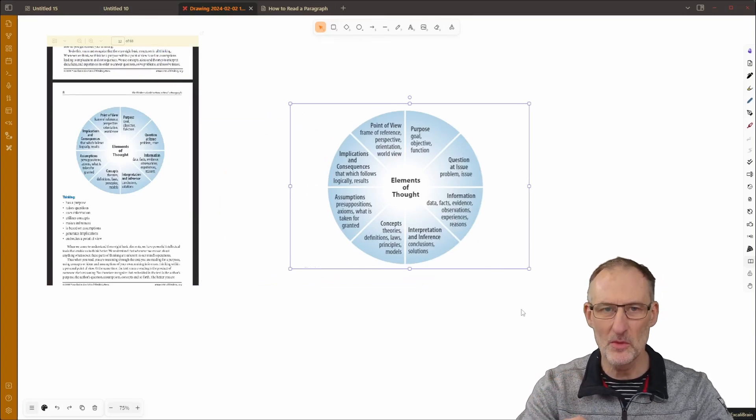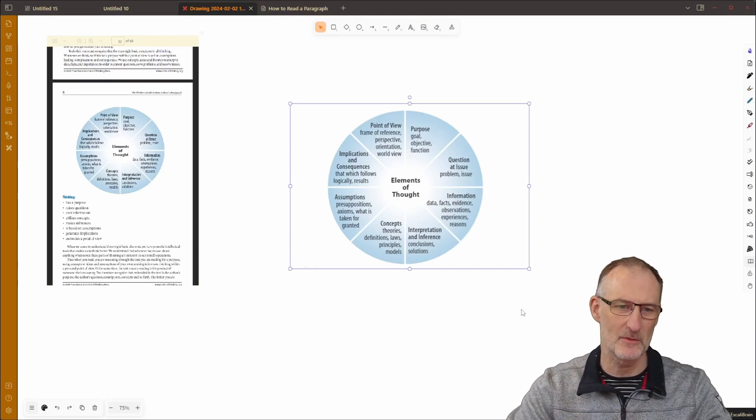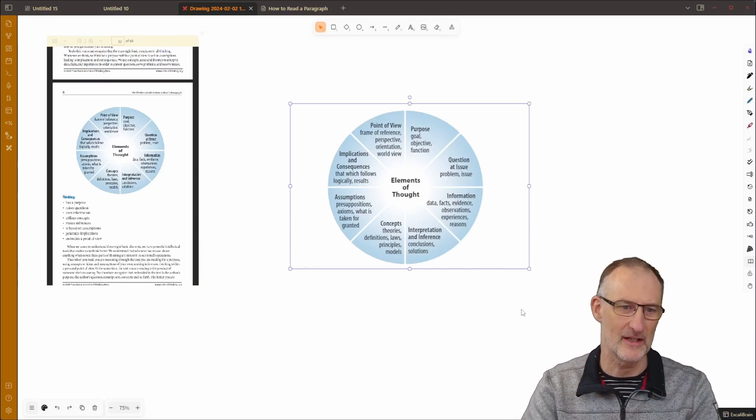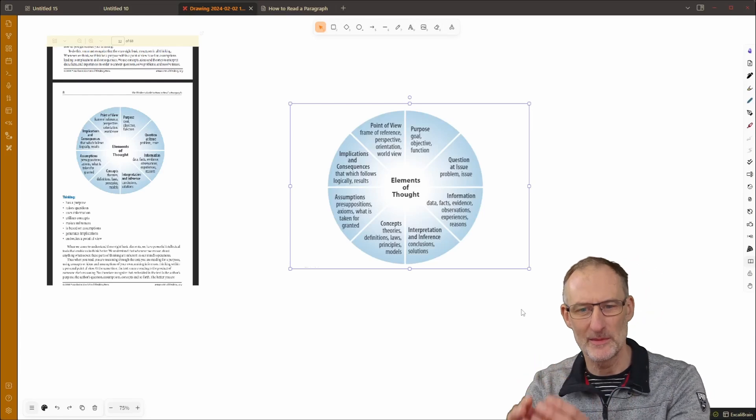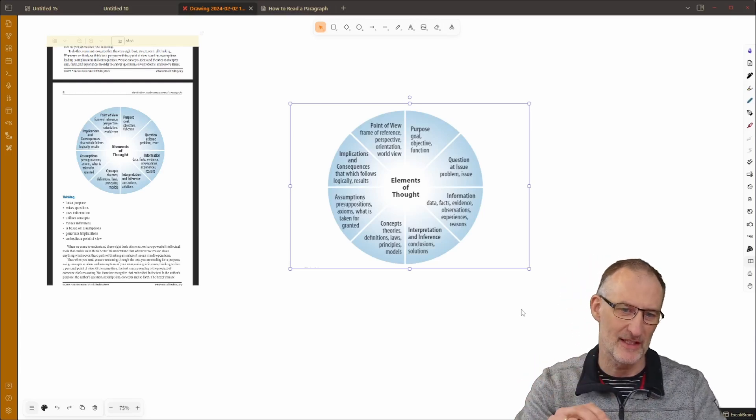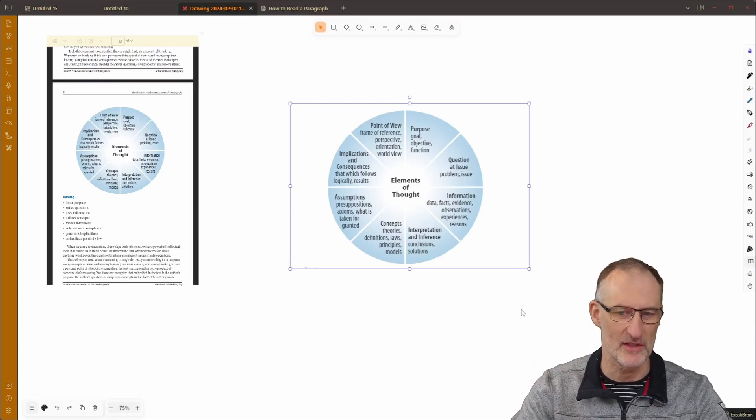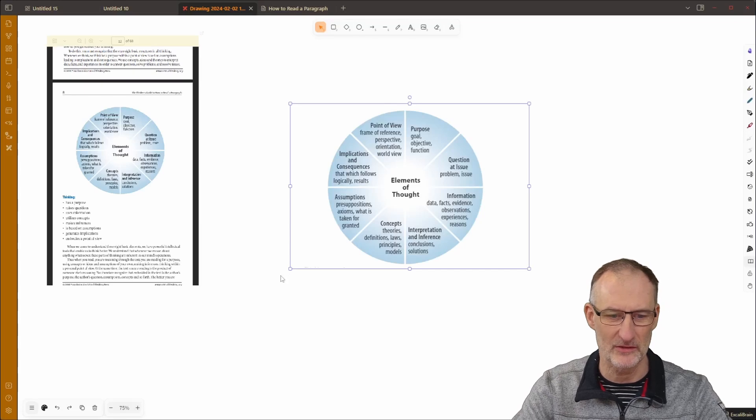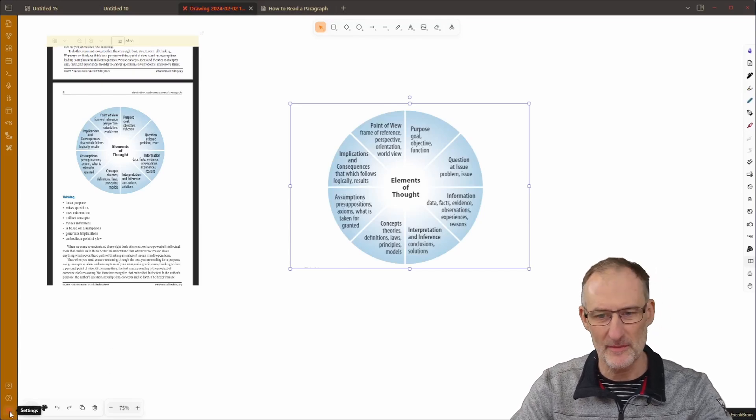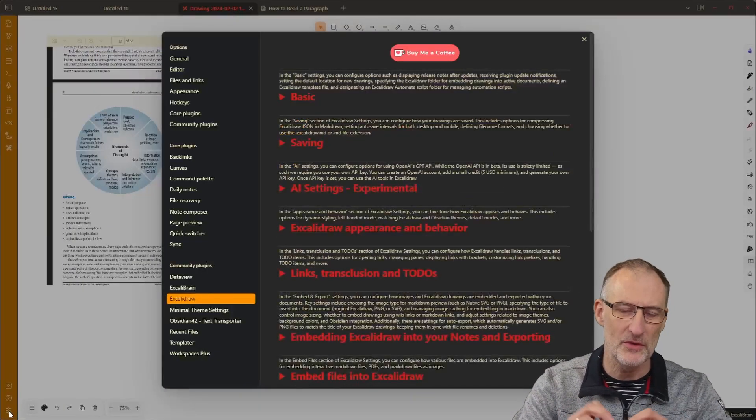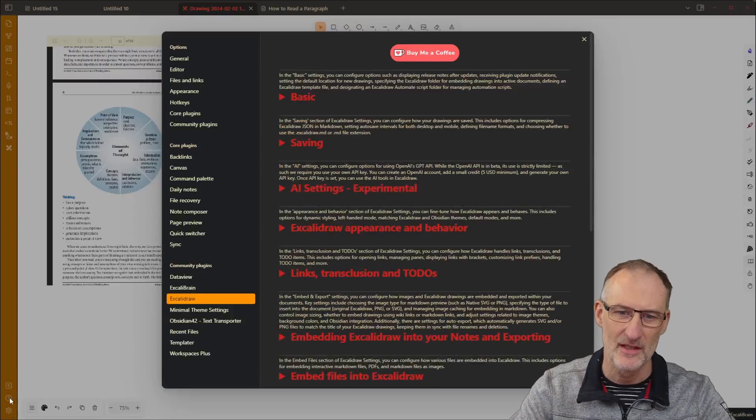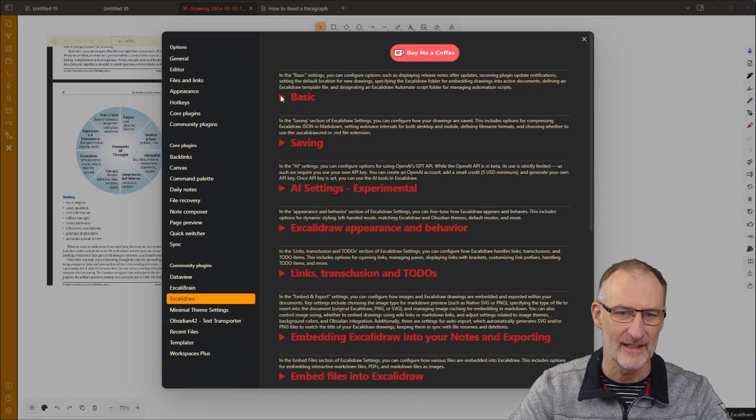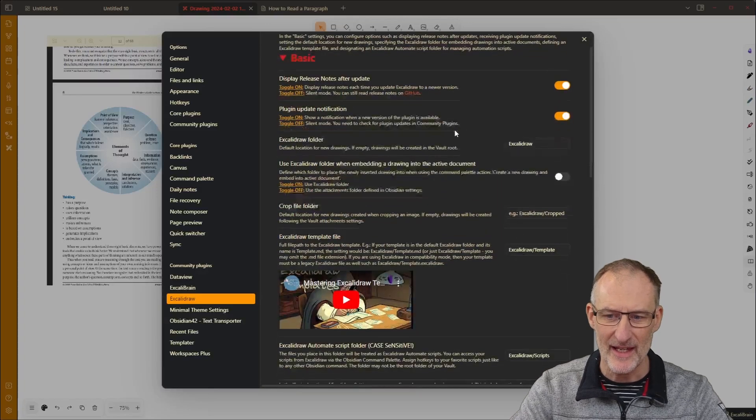There are two more small things that I want to show you regarding cropping and then there's one more thing I want to show you as a new feature in this version of Excalidraw Obsidian. So first about cropping there are two new settings that you can use.